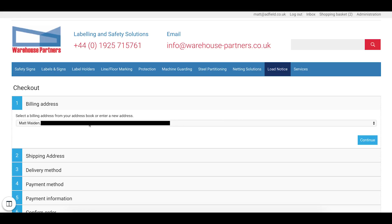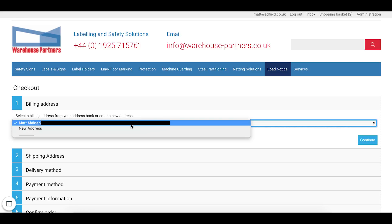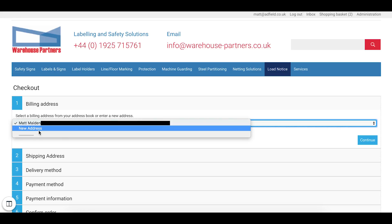You can see the subtotal, delivery cost etc. Or here. If you check out.